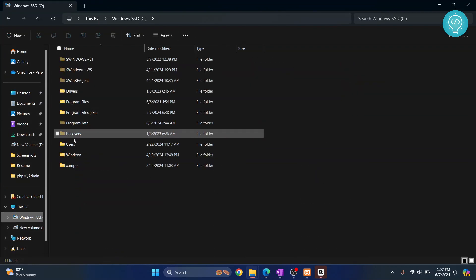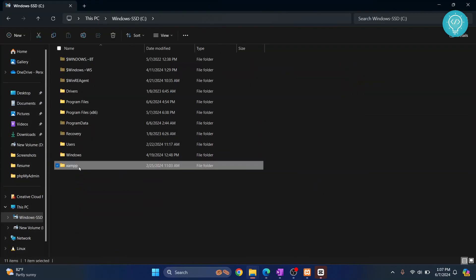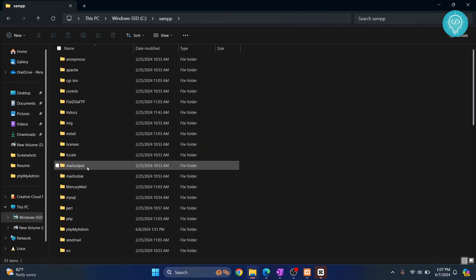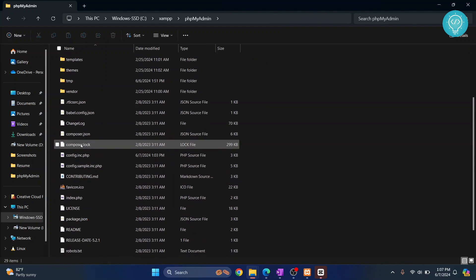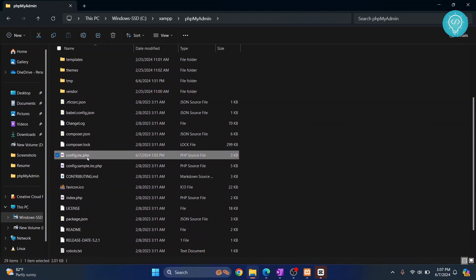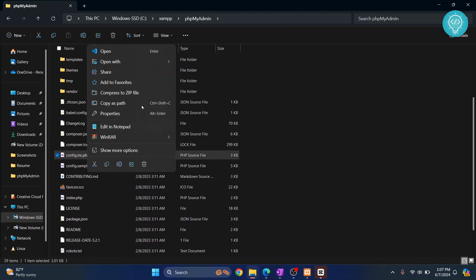By default it is installed in C drive inside XAMPP inside phpMyAdmin folder and it is in this config.inc.php file. Open it in any text editor of your choice.